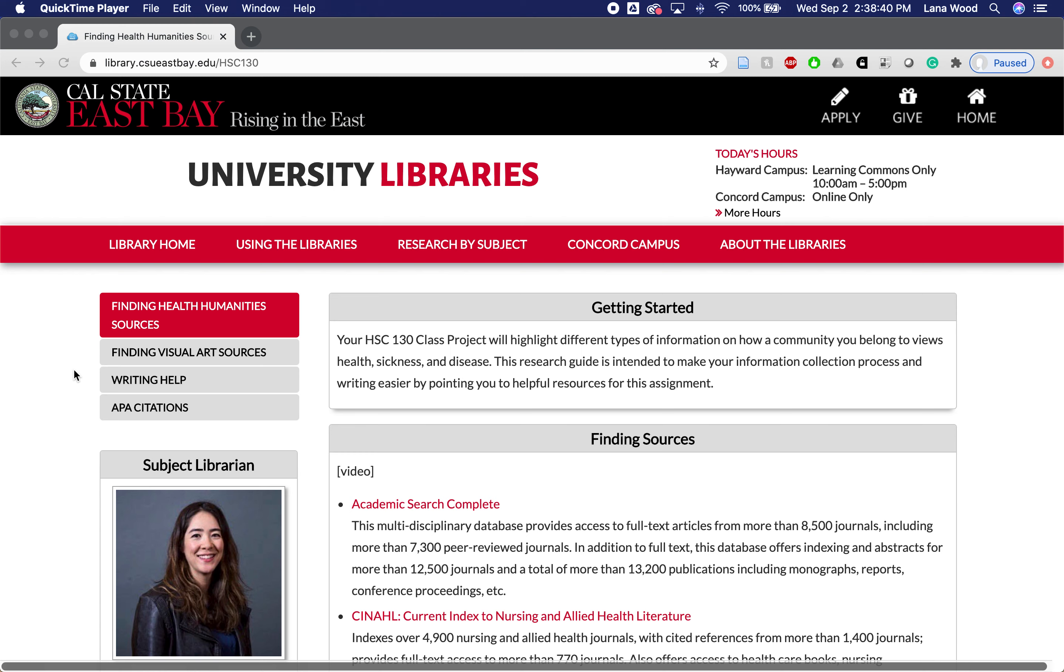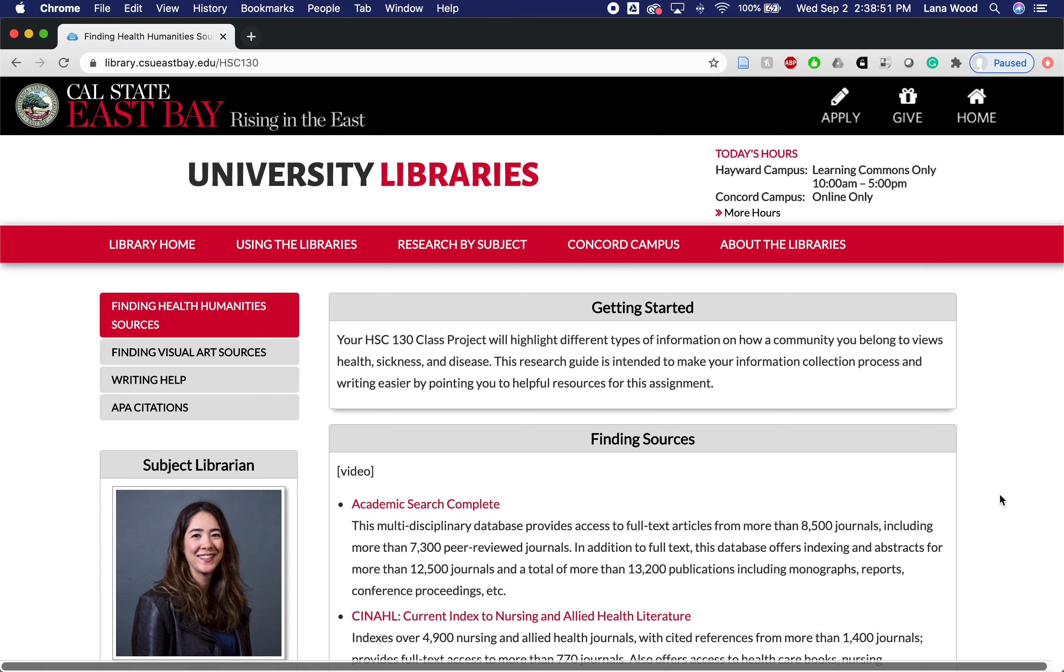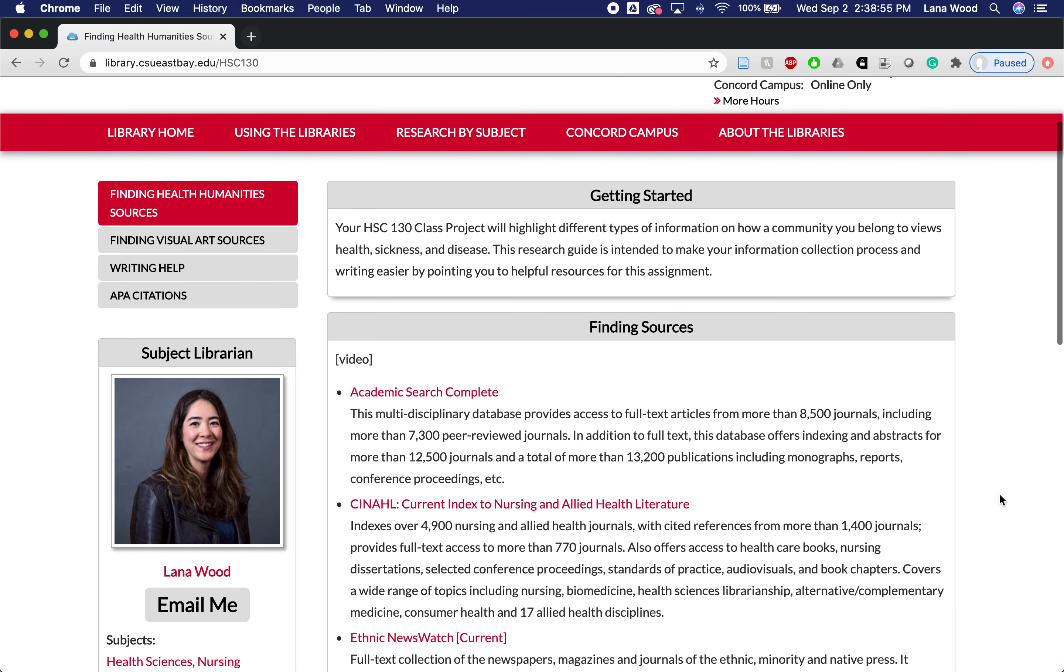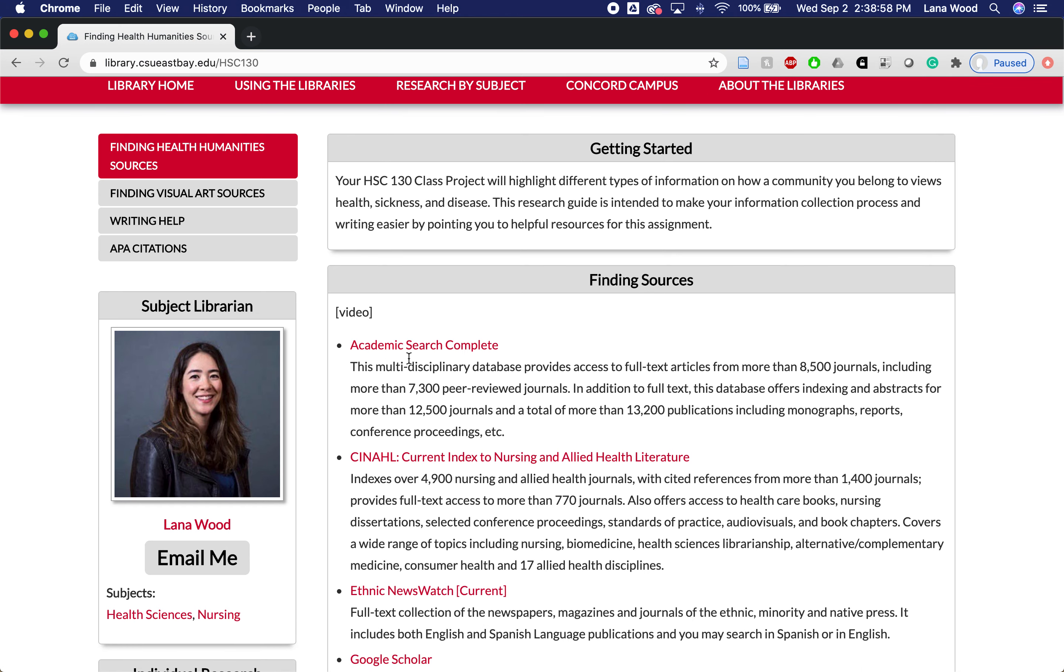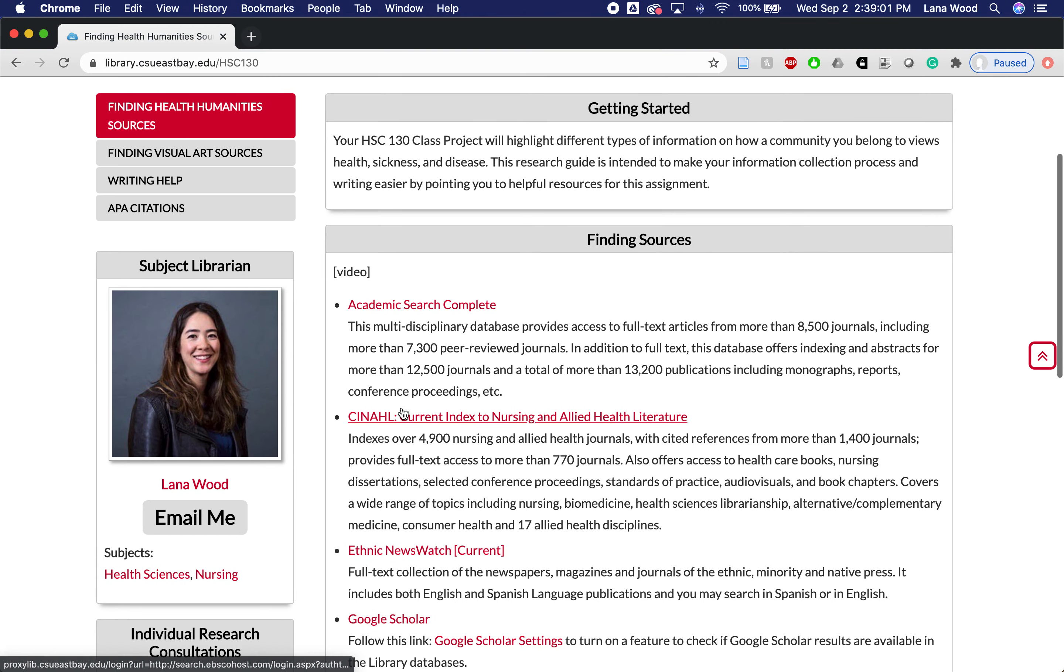That I put together for this class, which is libraries.csueastbay.edu/hsc130, and that's how I'll be accessing the library databases during this brief tutorial. This video will live here and underneath I have recommended library databases that are relevant to health humanities.